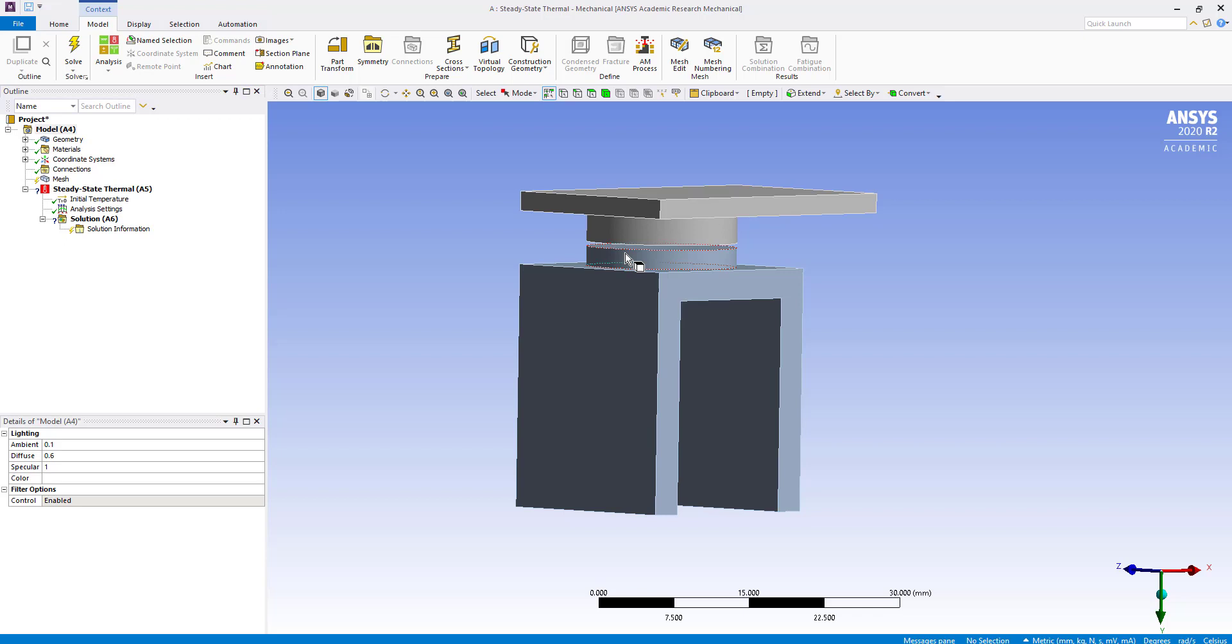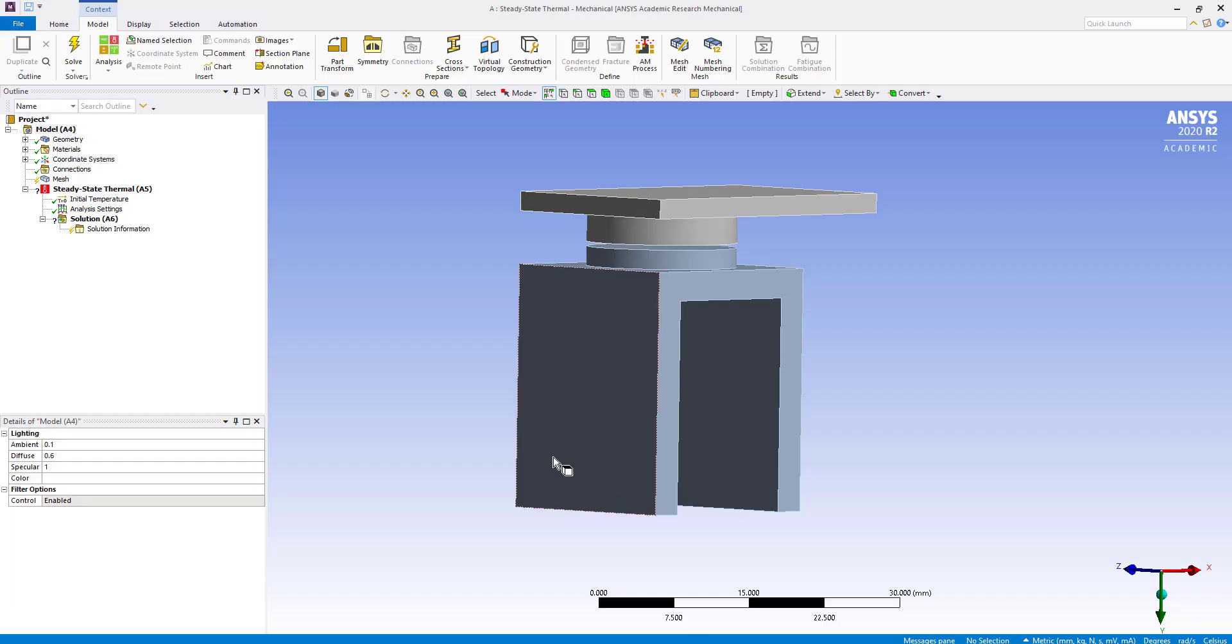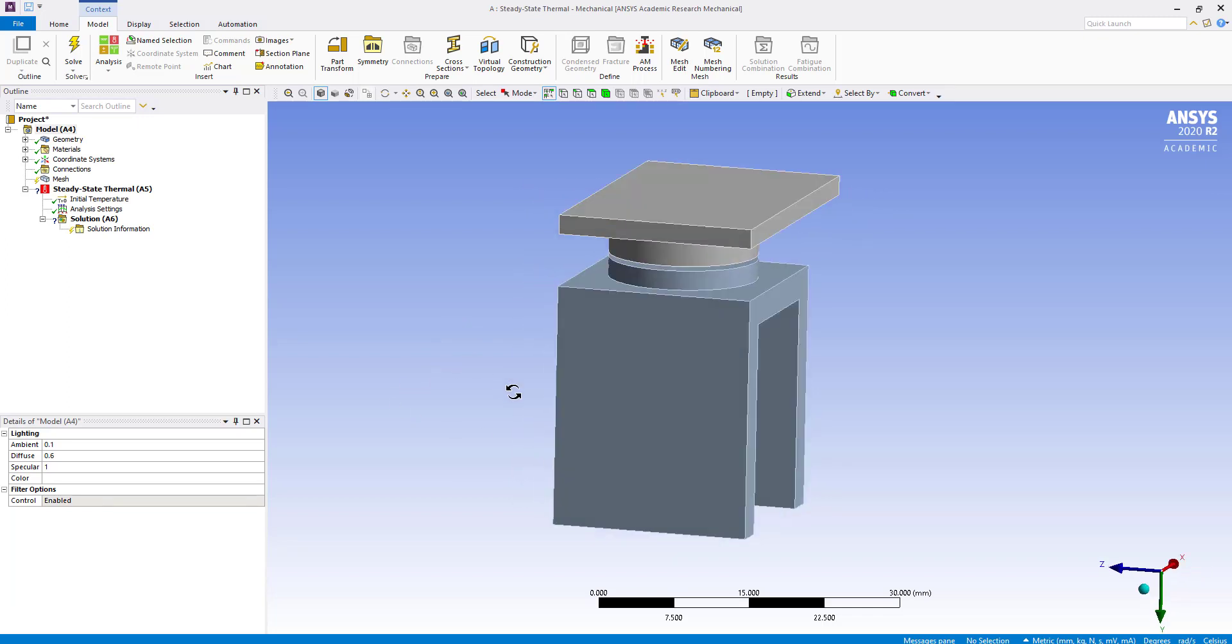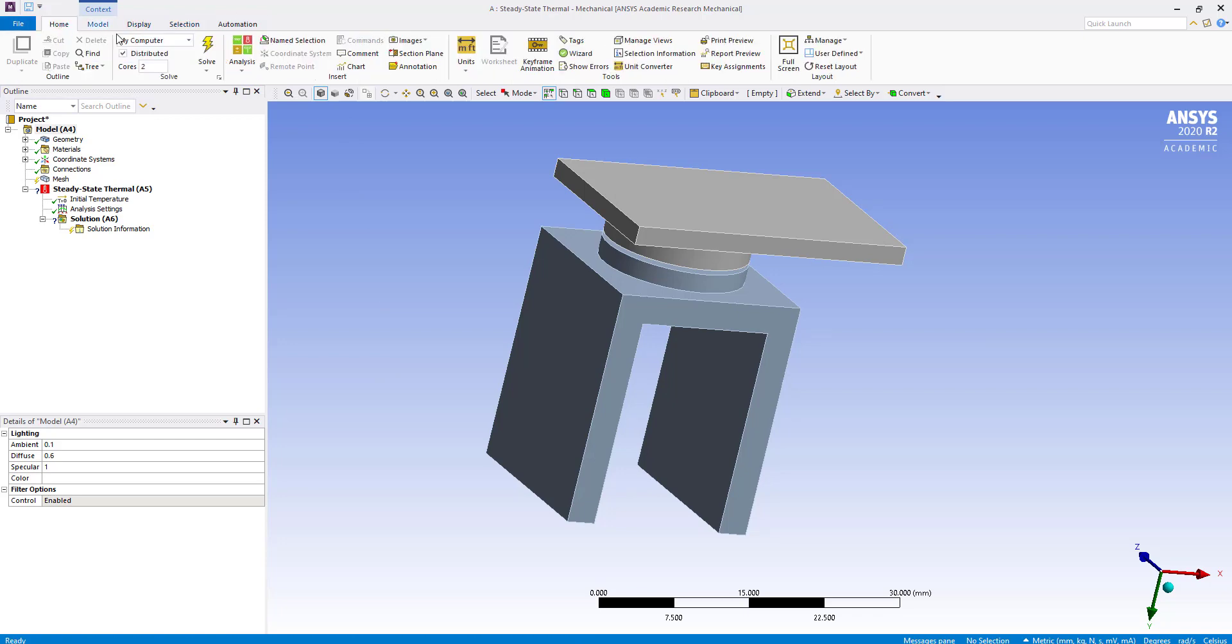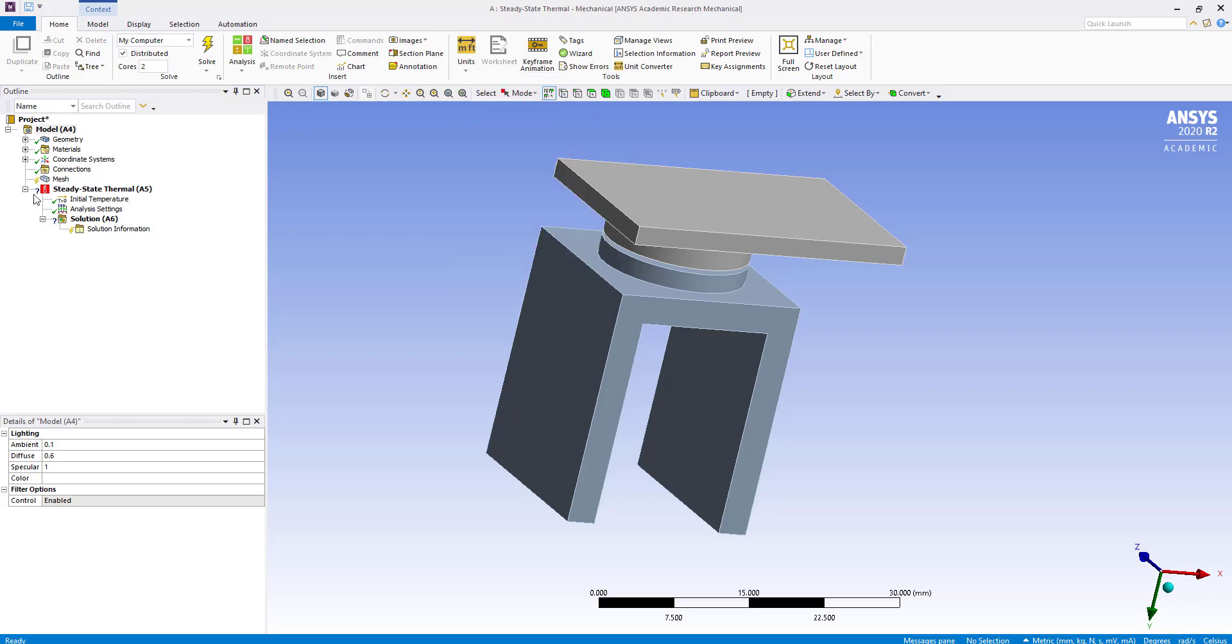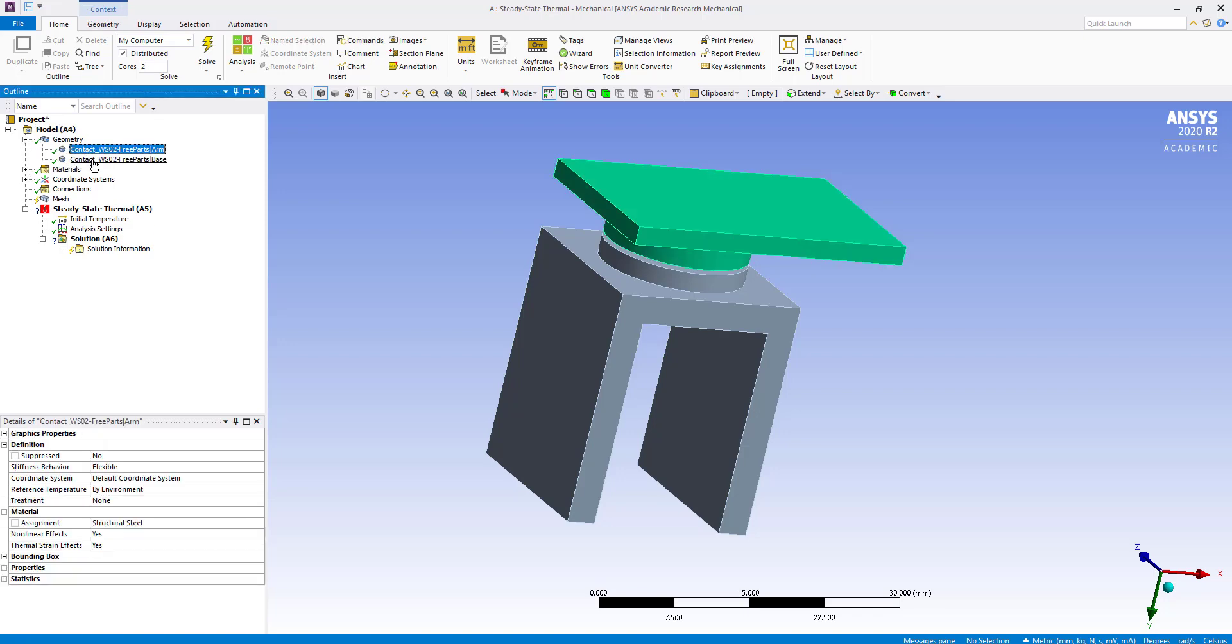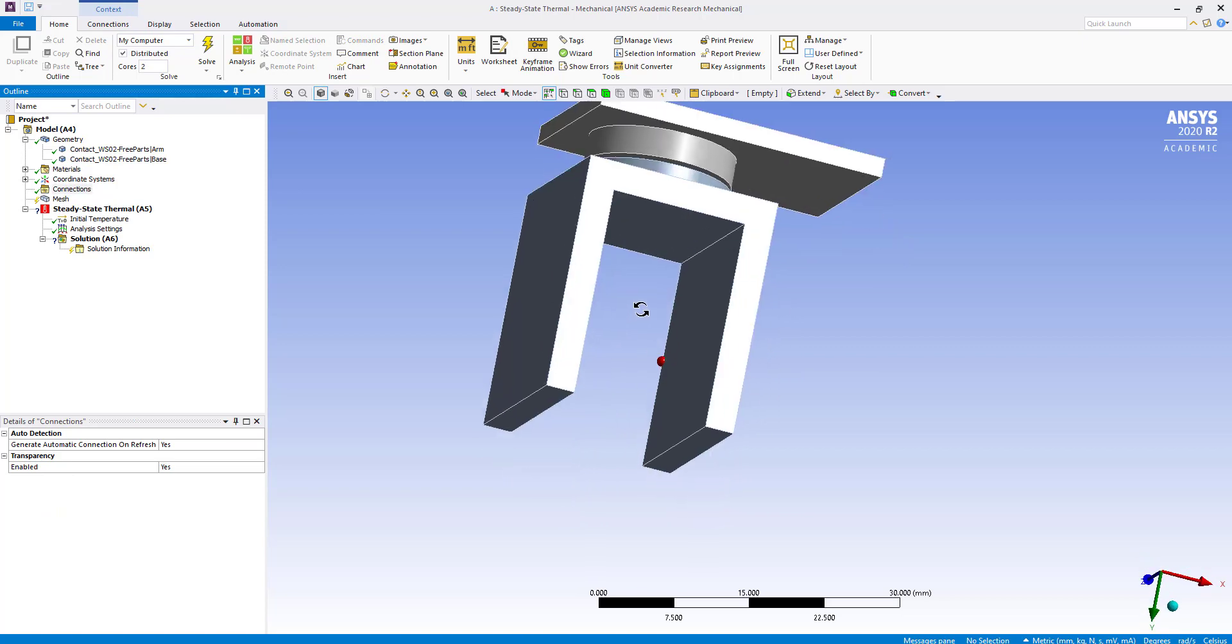We will use the contact pin wall control to simulate closed contact configuration. We have taken a steady state thermal standalone system and imported the geometry. We check the units, and both geometries have the same material, which is structural steel.